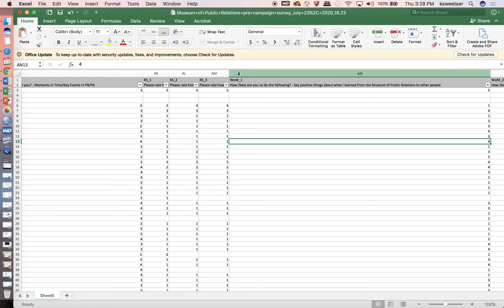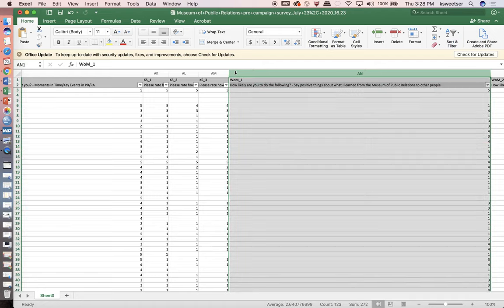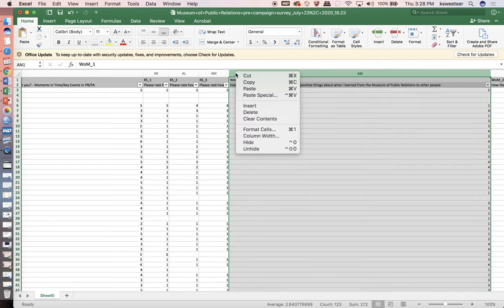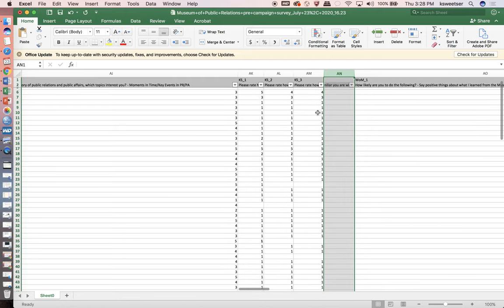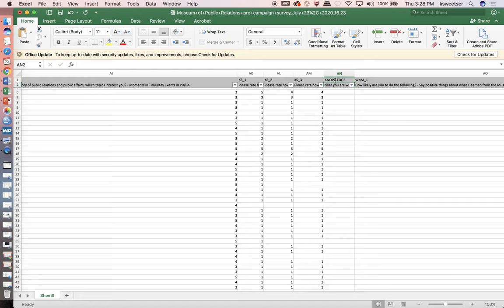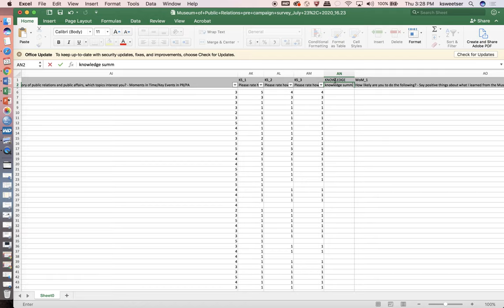I am going to create a brand new column just at the end of all of these knowledge items, and I'm going to call it knowledge. I'm going to put in here that this is the knowledge summative index.